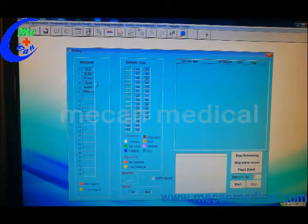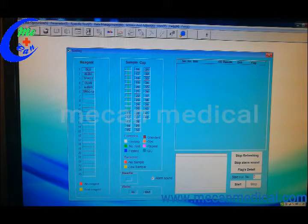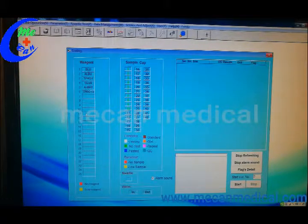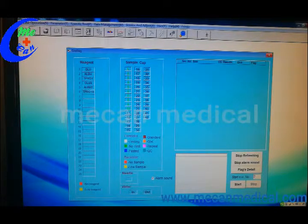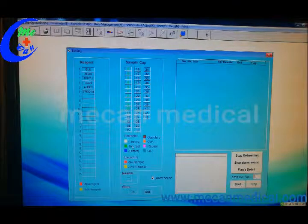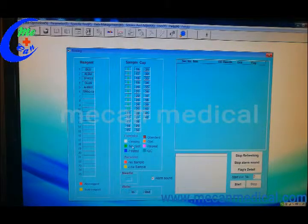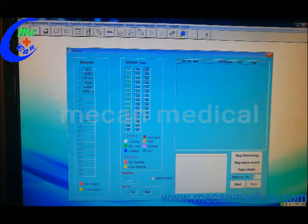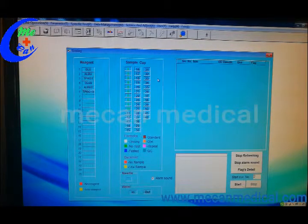The reagent volume will show here. This is the color which shows the reagent and sample status.